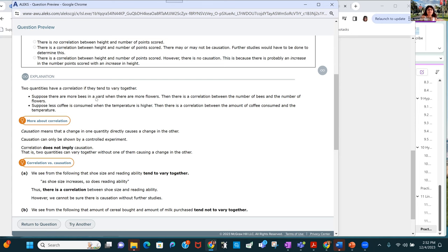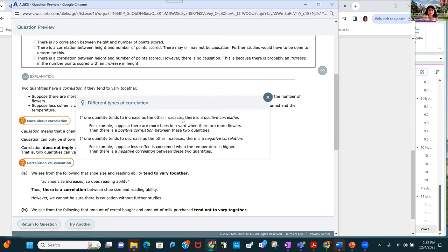Suppose there are more bees in a yard when there are more flowers — as the number of flowers increases, the number of bees increases, so there's a positive correlation. And less coffee is consumed when the temperature is higher, so there's a negative correlation between coffee consumed and temperature.